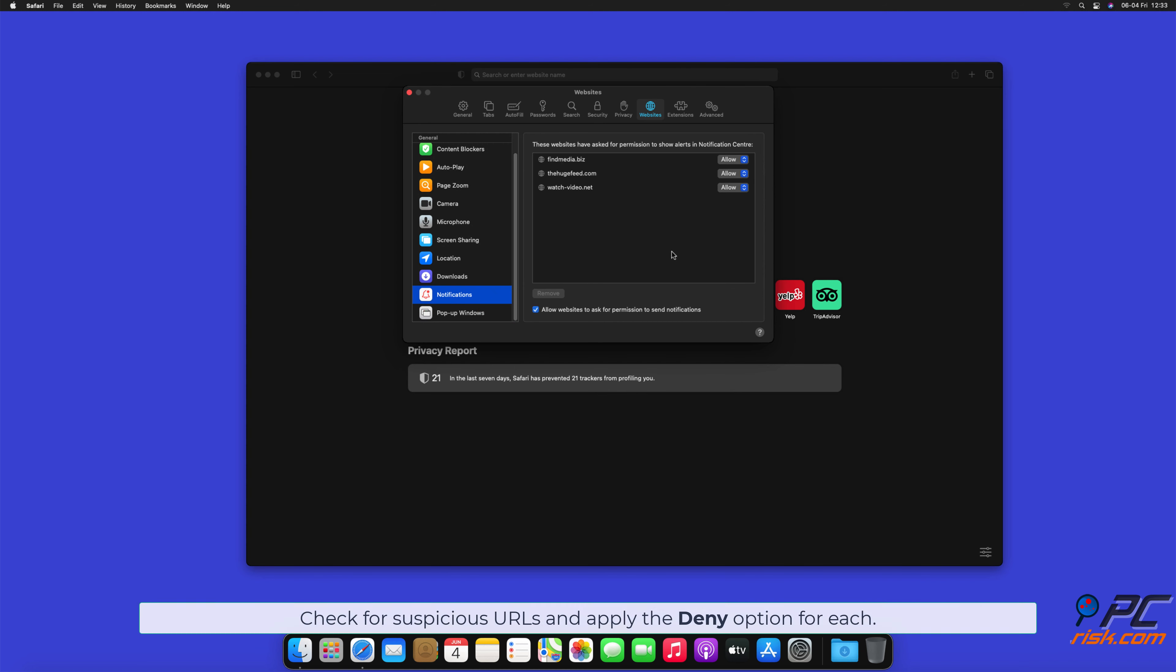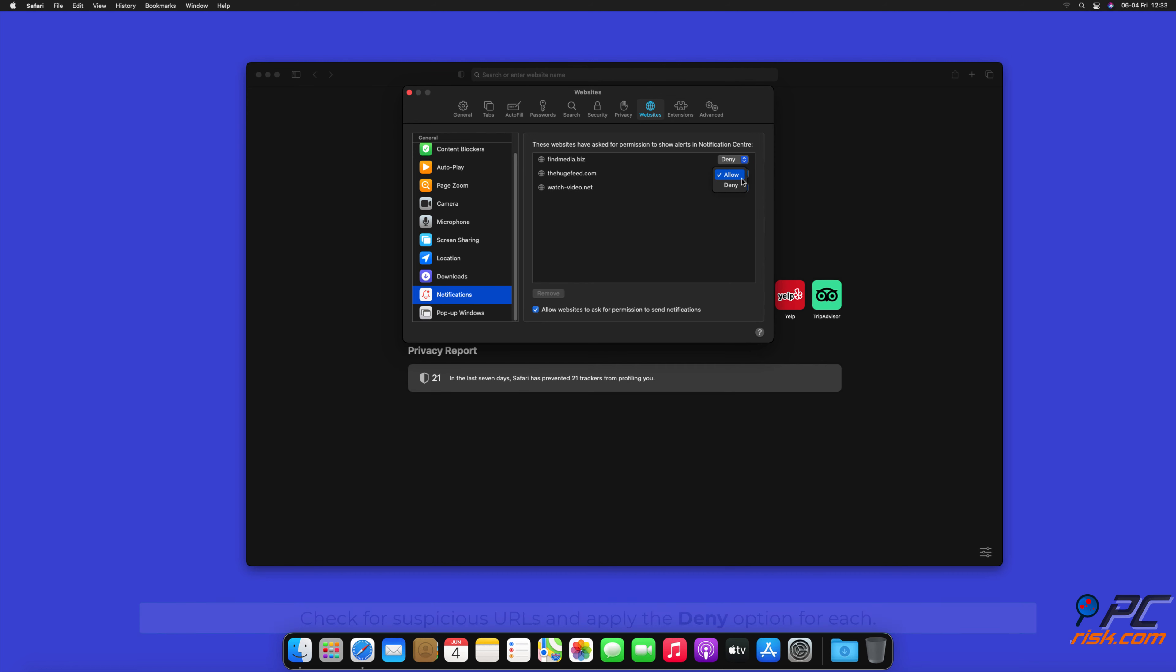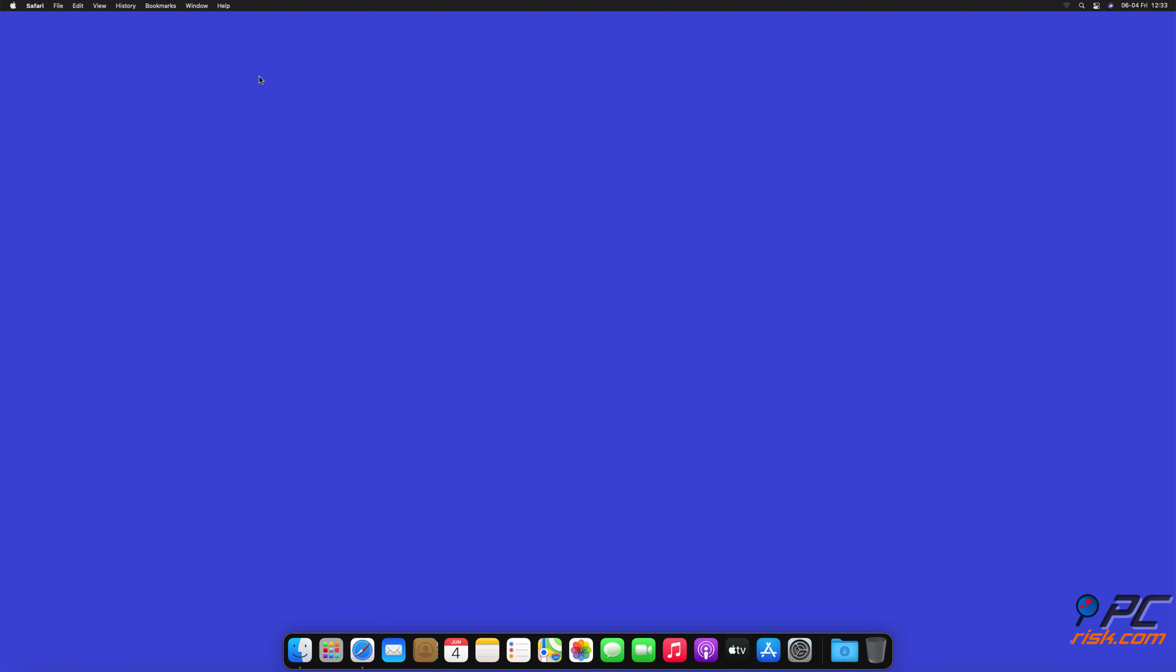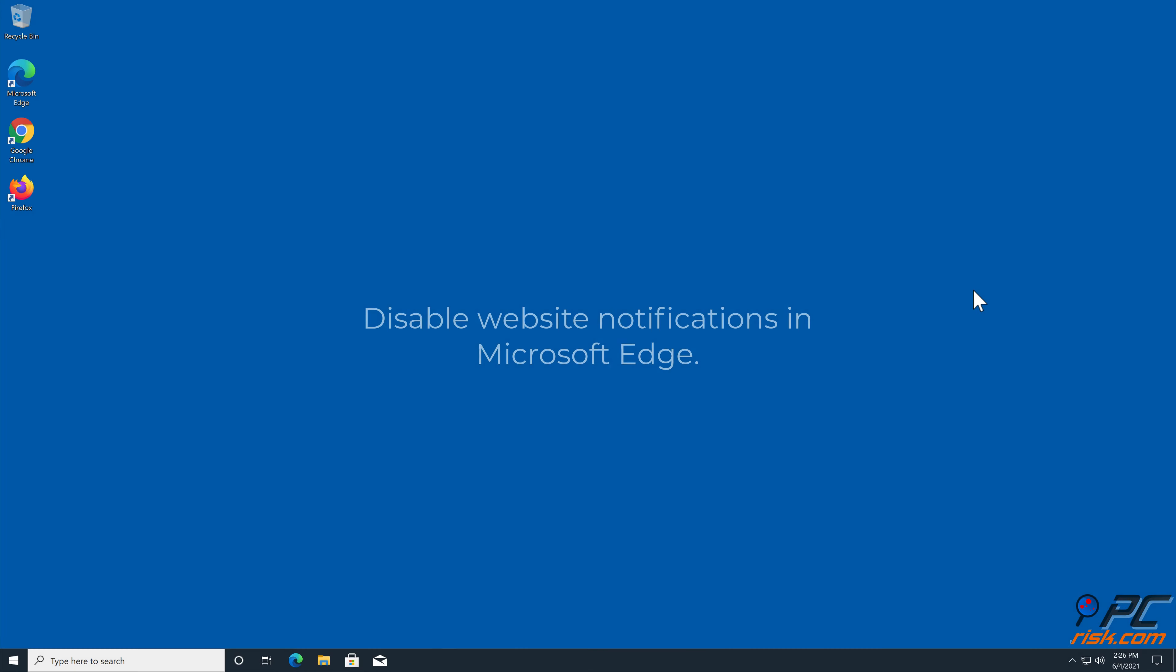Check for suspicious URLs and apply the Deny option for each.